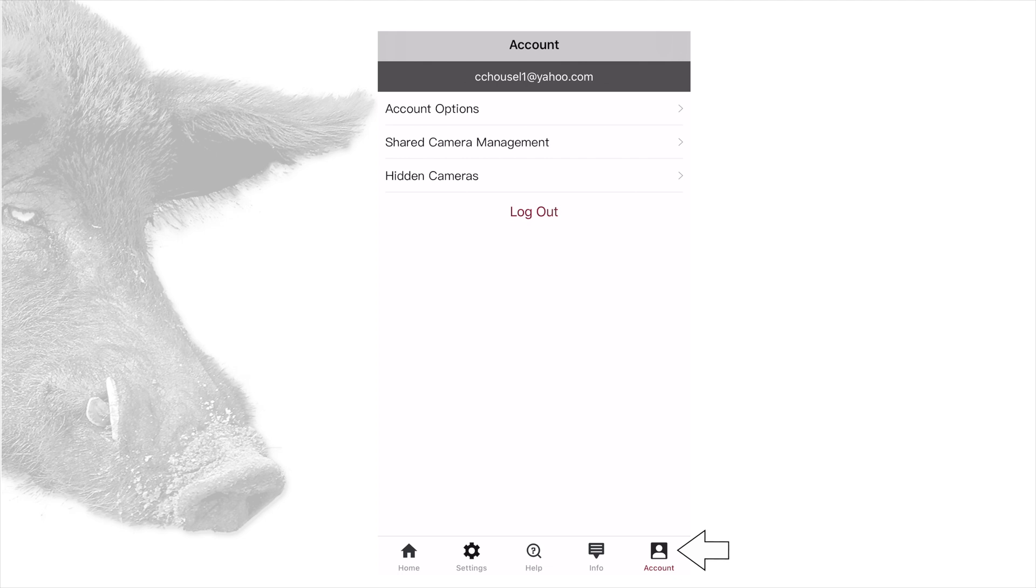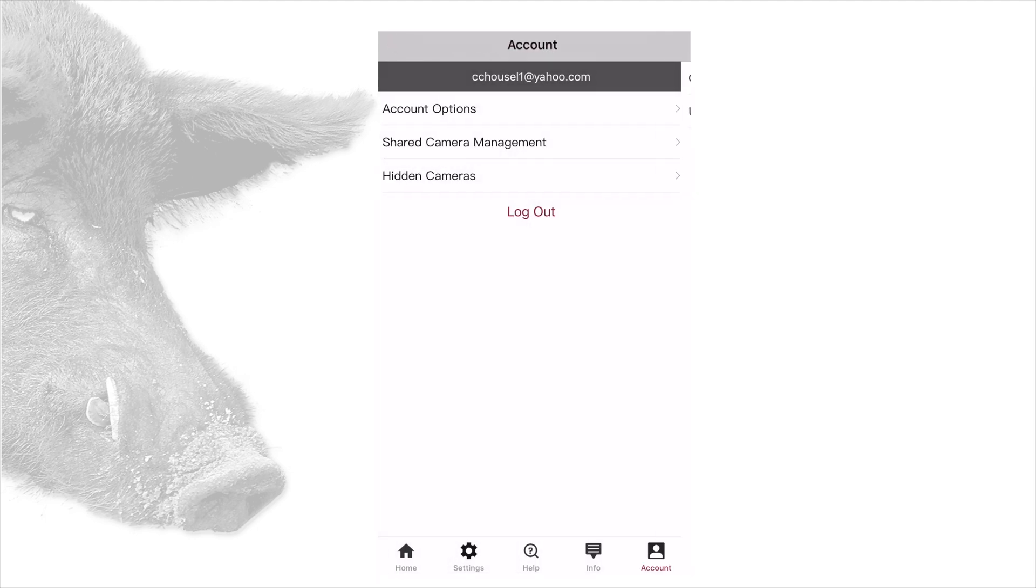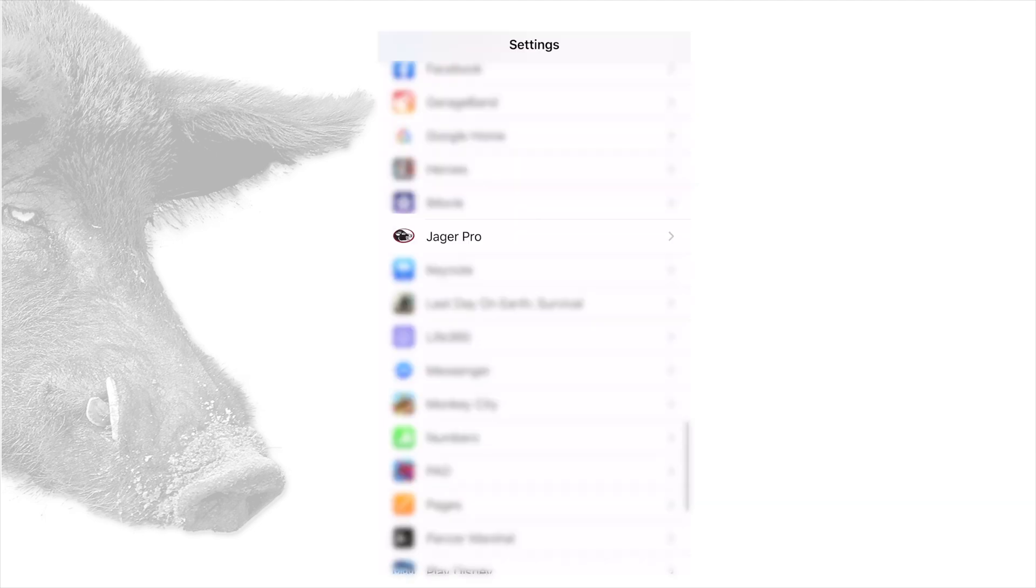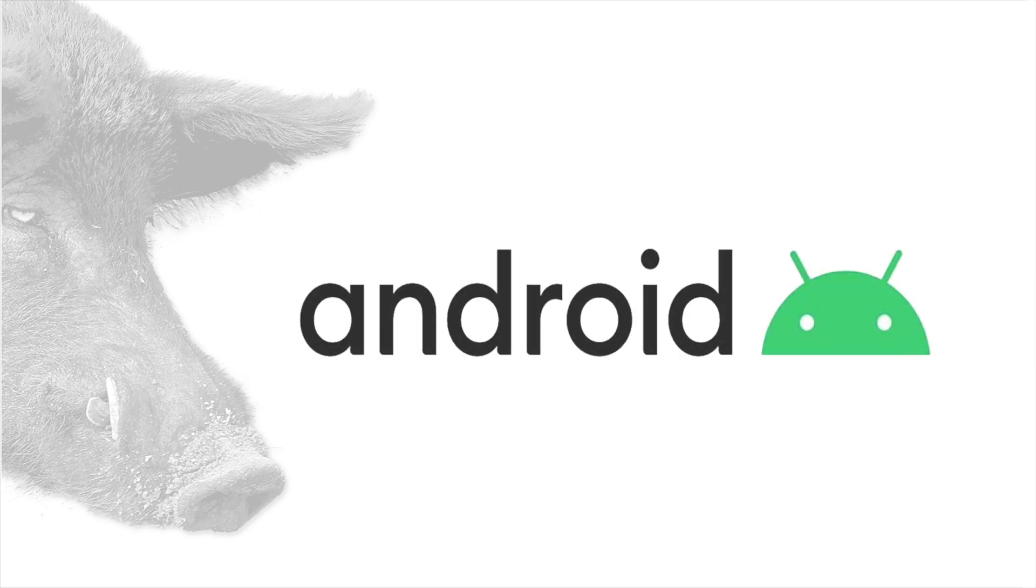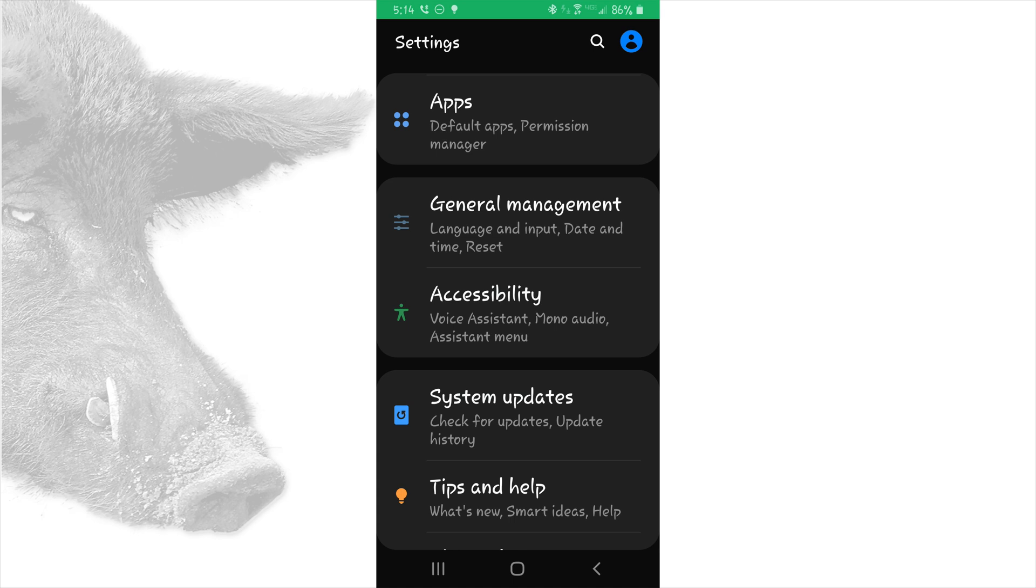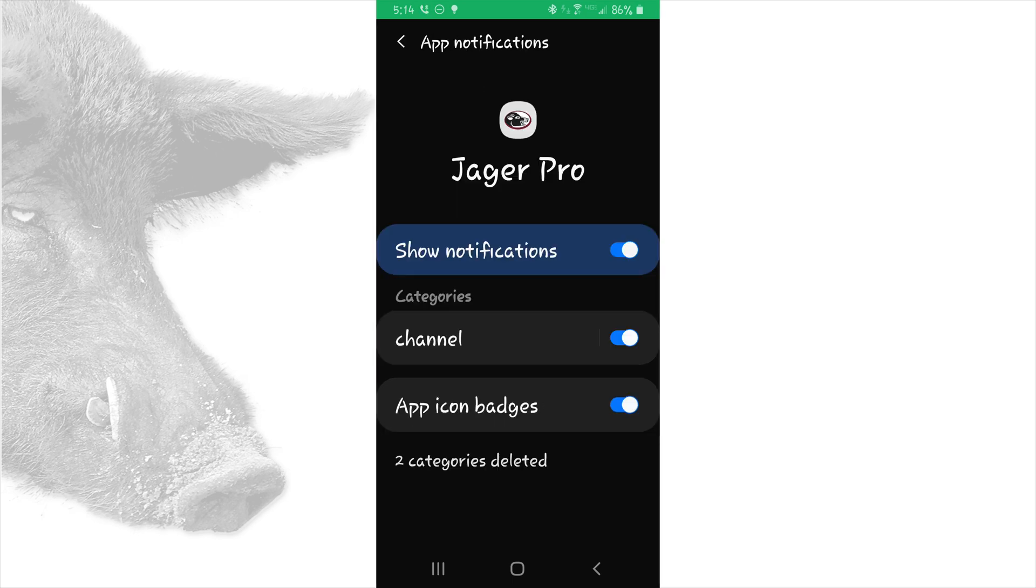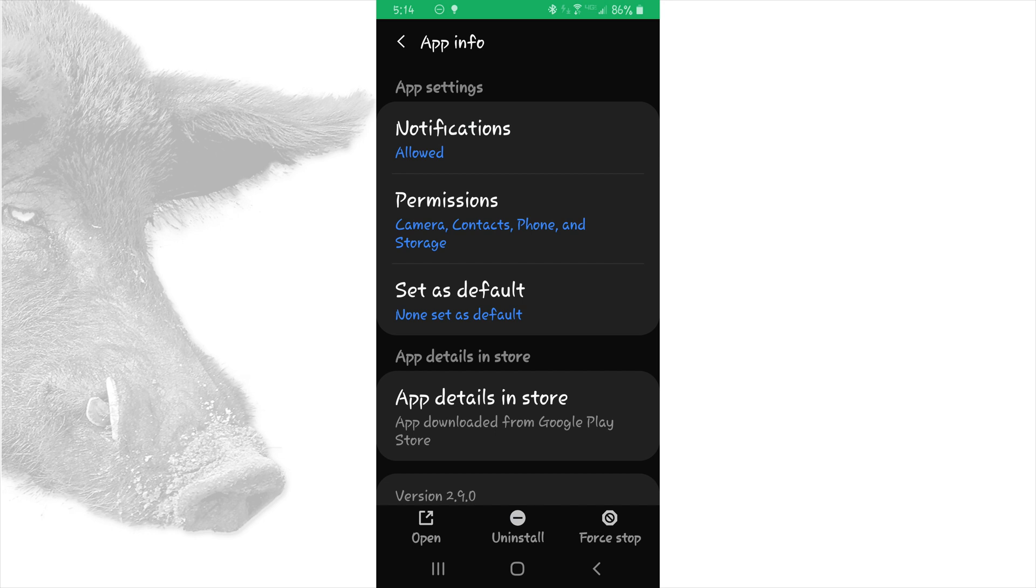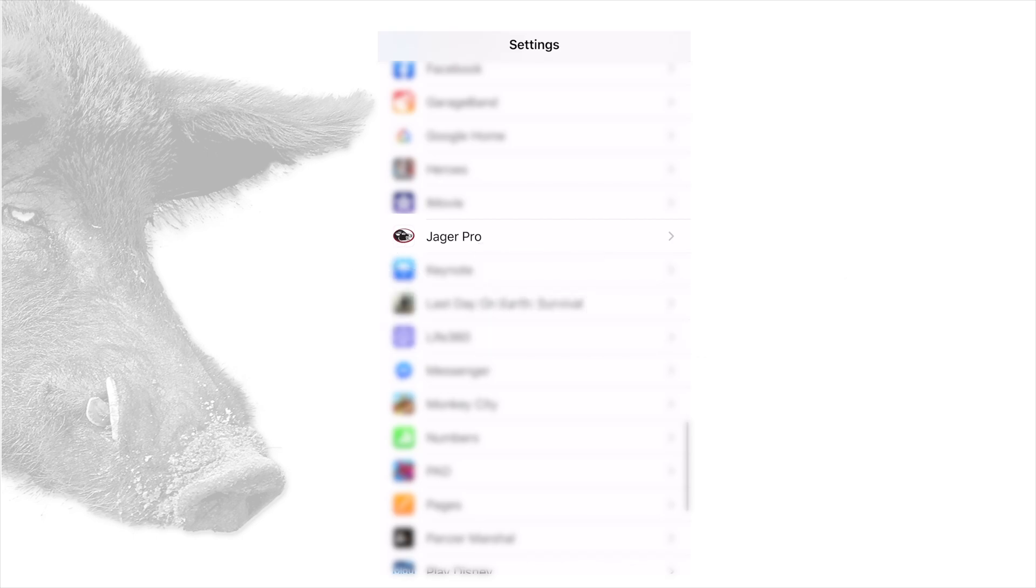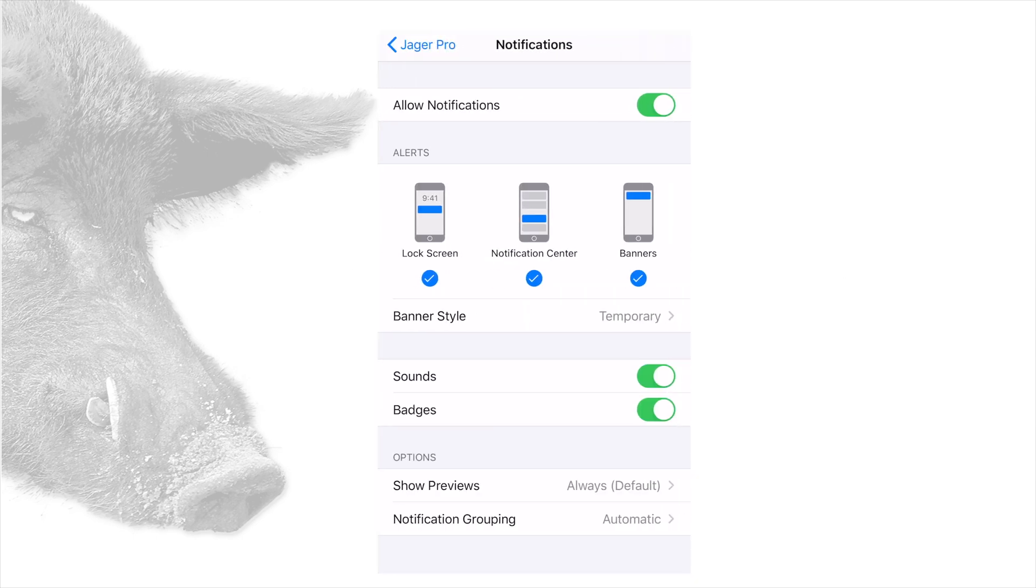Tapping the account tab at the bottom right of the main screen will show your email address at the top. You can change your password or update your profile under the account options section. We already discussed shared camera management and hidden cameras. Make sure your phone's notifications are on to receive updated pictures from the server. From your phone's home page, locate your settings icon and open it up. Scroll down until you find the Jaeger Pro app. Here Android users should tap on the apps menu, then scroll down to notifications and make sure it says allowed and turn them on if not. Then scroll down to permissions and make sure all permissions are turned on as well. Make sure it is in the included section by opening it up and allow notifications. From here, make all the appropriate changes to reflect your needs. Notifications will come in according to the manner you specified.